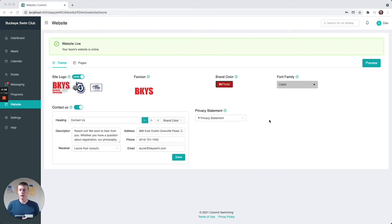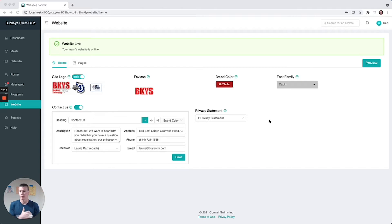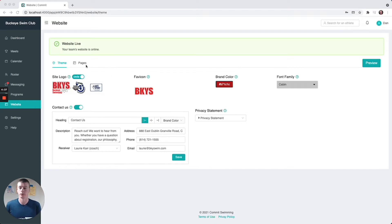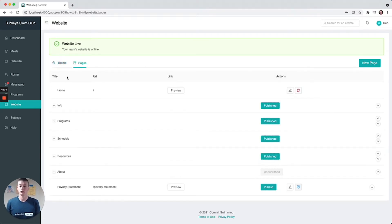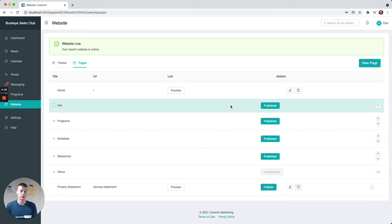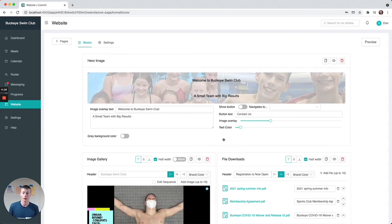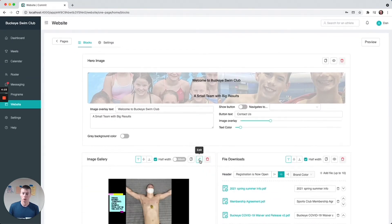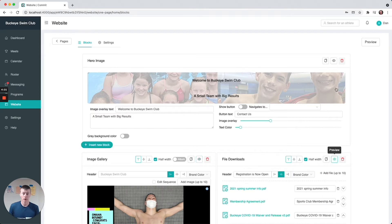Hey guys, Dan here from Commit. Today I'm going to show you a website that's already set up and what it looks like on the other side. We have a whole separate in-depth video on how you manage your website and make changes to each type of page and block. This is all the theme stuff, these are all the pages, and if I go into Home here, there's basically a list of blocks — you can toggle back and forth between preview and edit mode to see how they're going to look.